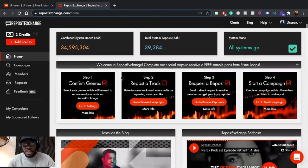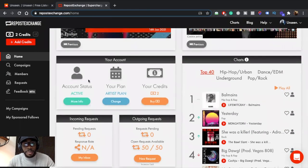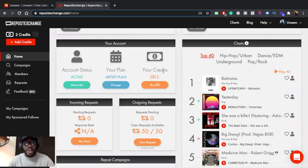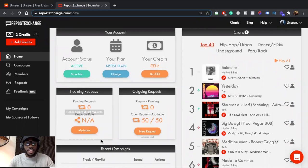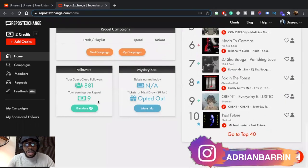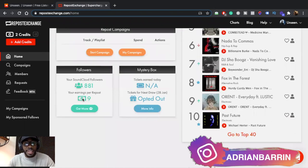This is the home page of Repost Exchange. As you scroll down it tells you the type of account you have — I have an Artist Plan, which I'll explain later. This is the amount of credits I have. You can do outbound requests and also get inbound requests. If you repost other people's music they assign you a response rate — the amount of direct requests you accept. My SoundCloud followers are 881 and I get nine credits per repost.